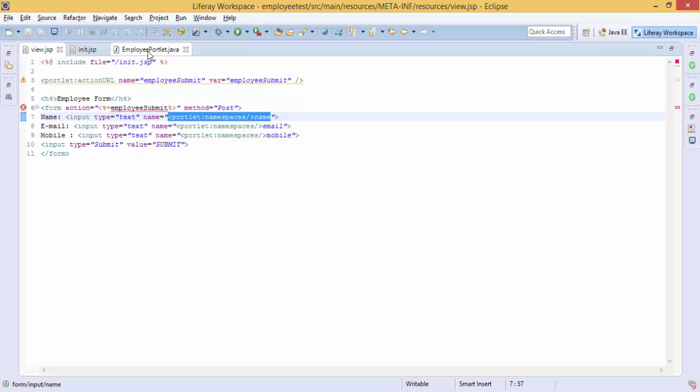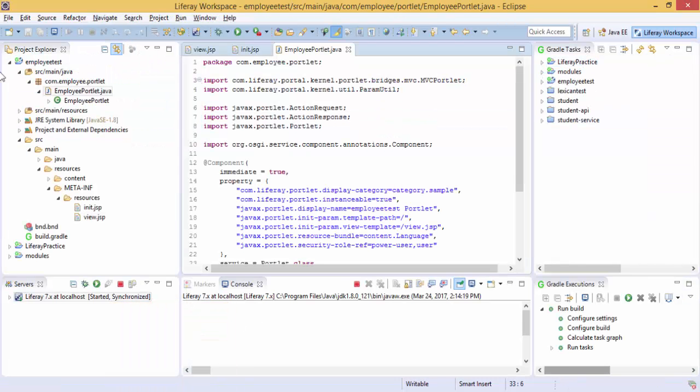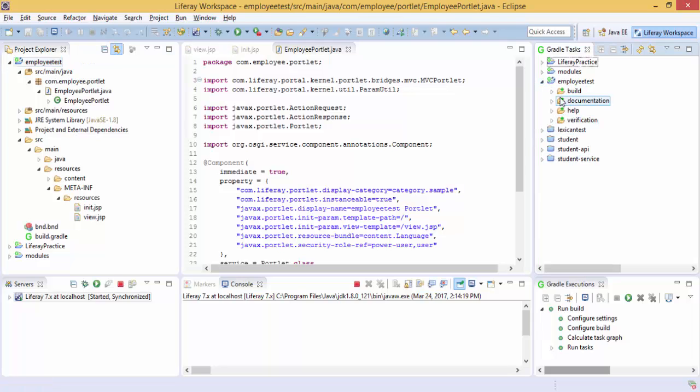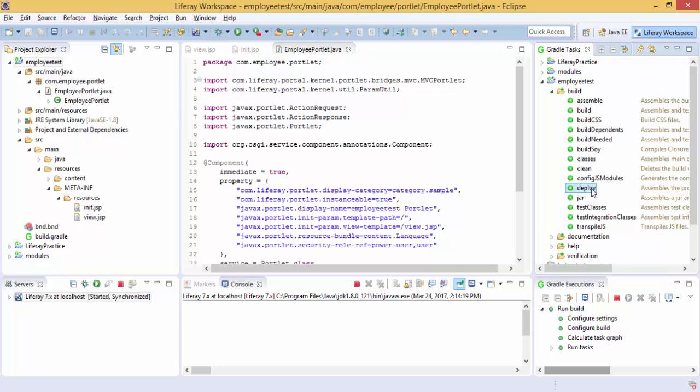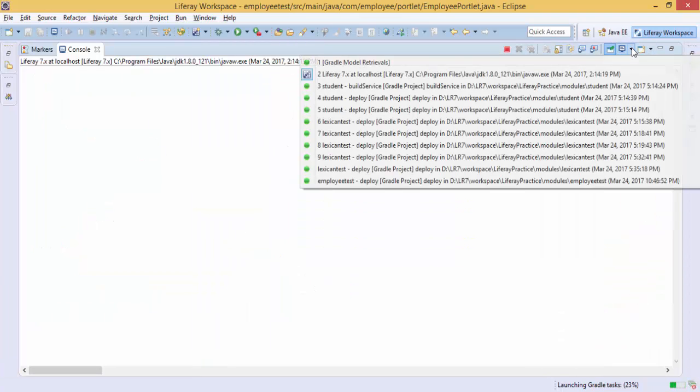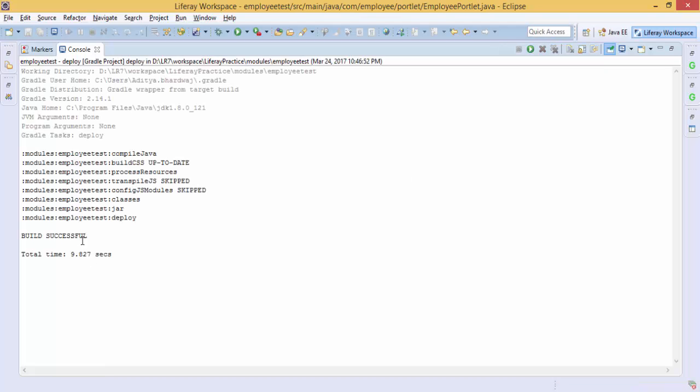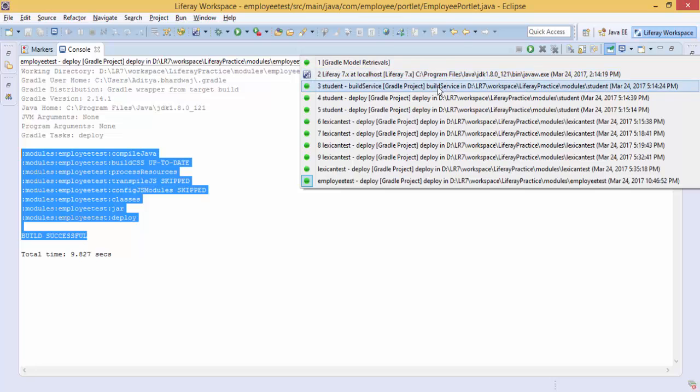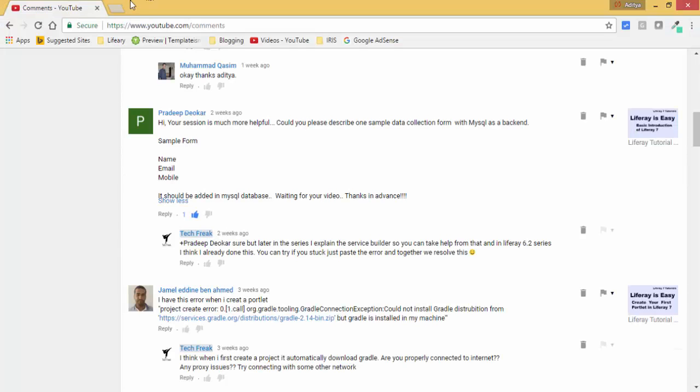So let's try to deploy this. This is employee test. So it's built successfully and then the server is started. So let's try to add this on our page.